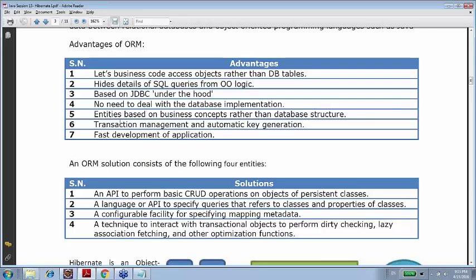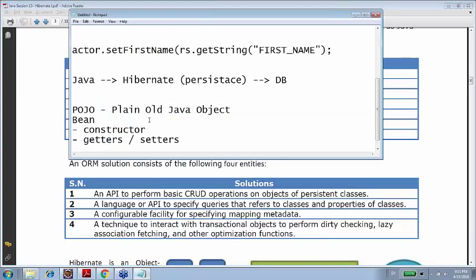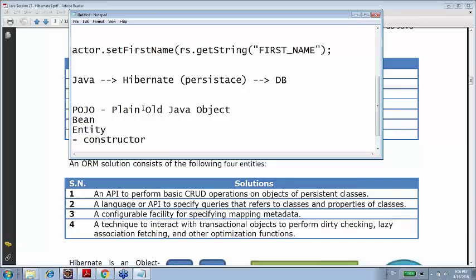Entities are based on business concepts rather than database structure. 'Entities' means beans — a bean is also called an entity. In some books, like Hanuman Deshmukh's famous 'Advanced Java EE Concepts,' the POJO concept is called 'entity beans.' Some authors like Kathy Sierra and Bert Bates use the word 'POJO,' while blogs generally use 'bean.' Ultimately, we're talking about one class with one constructor and getters and setters.